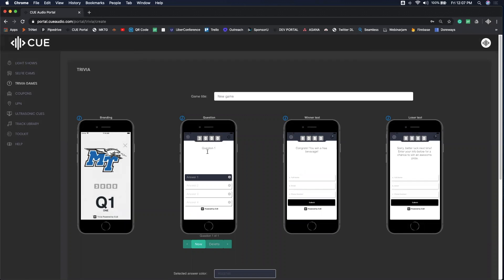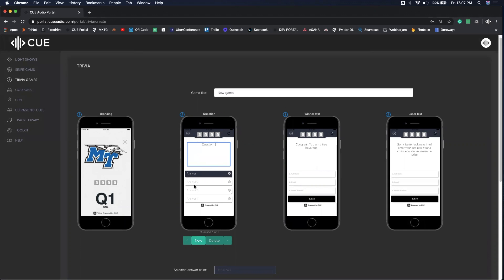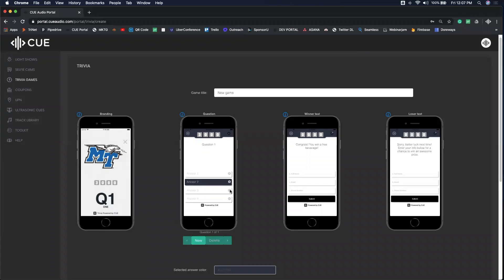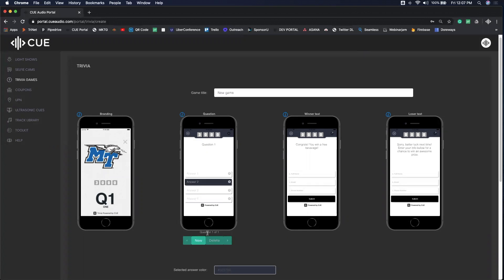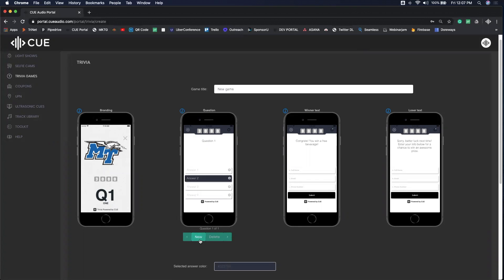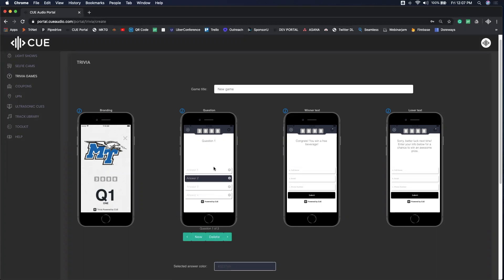When you jump into your questions, you type them in right here. You can add as many questions as you want and select the answers right here. The correct answer will be marked like so. As you scroll down, you can pick as many questions as you want and scroll through them as you're creating your game.